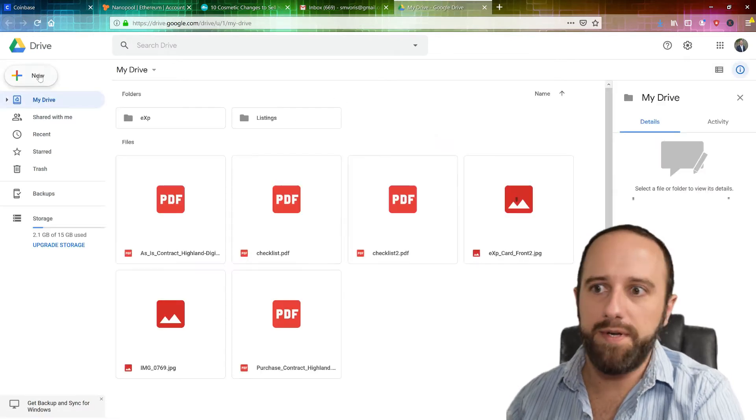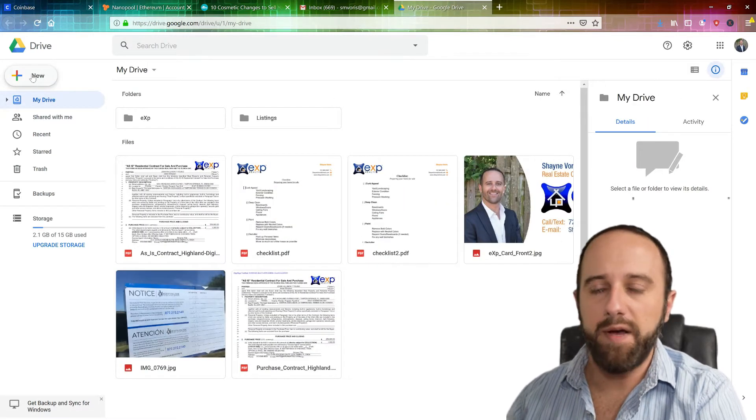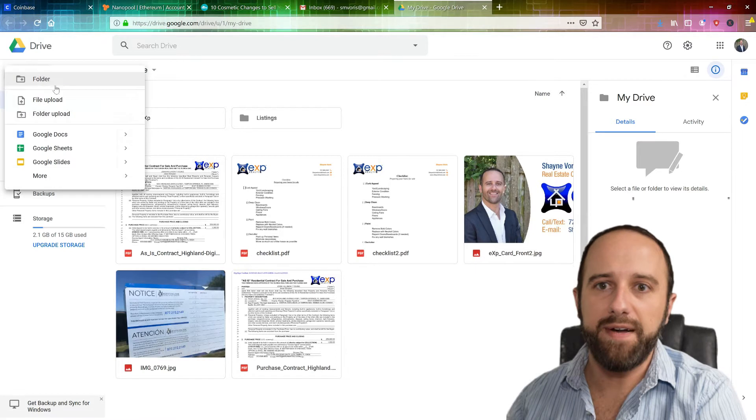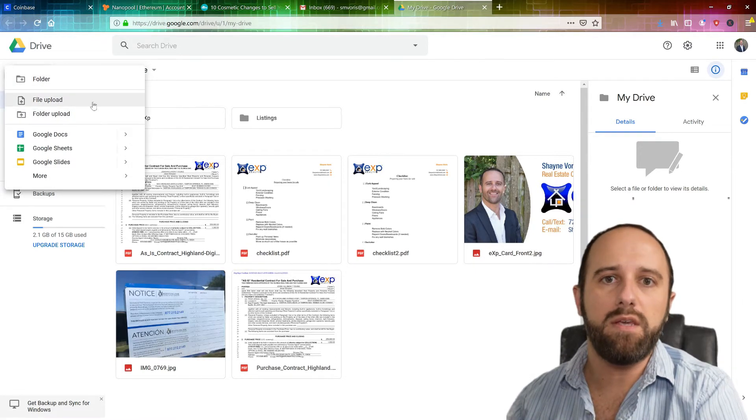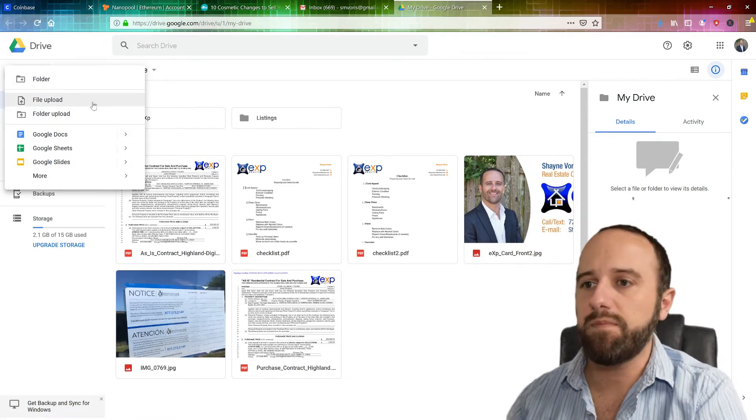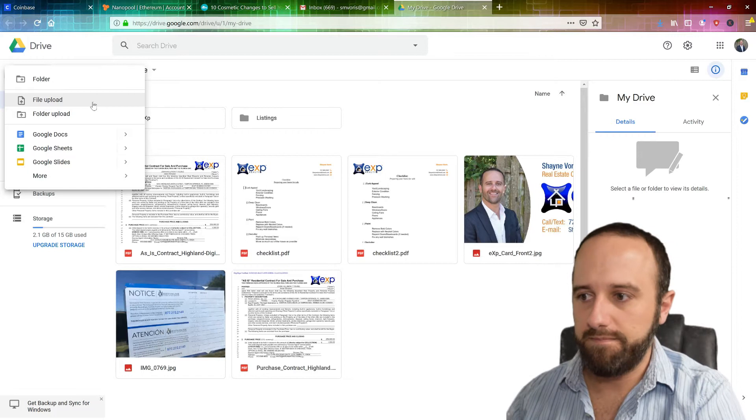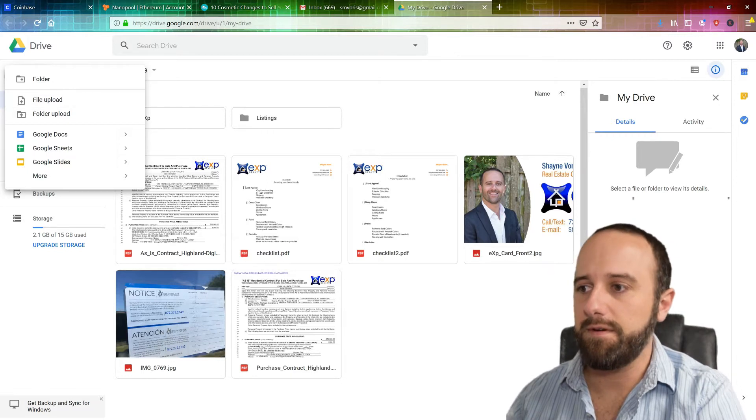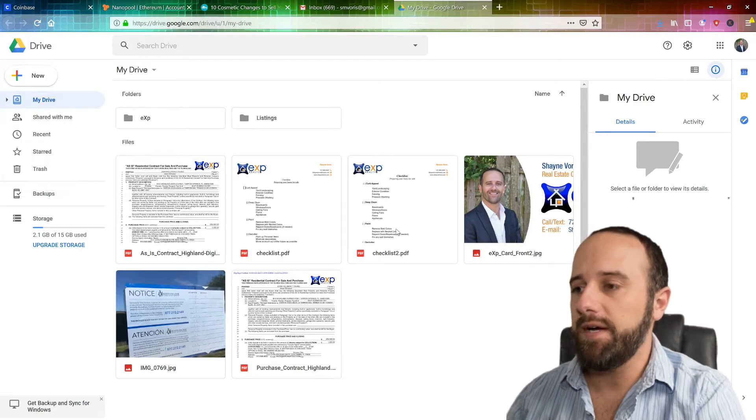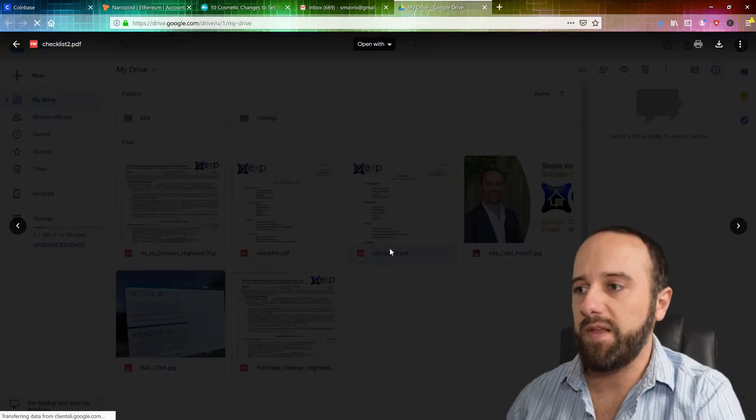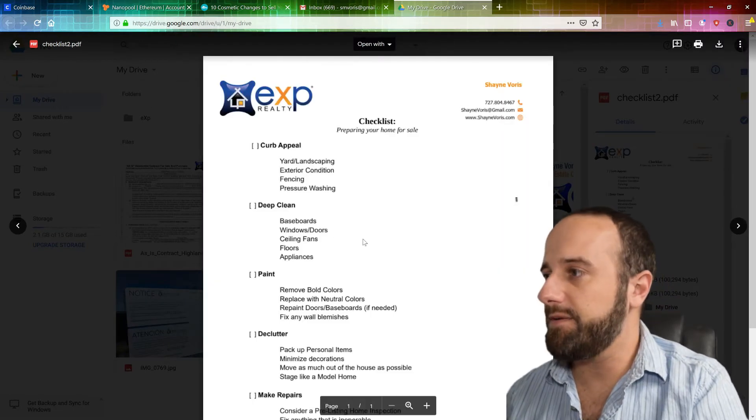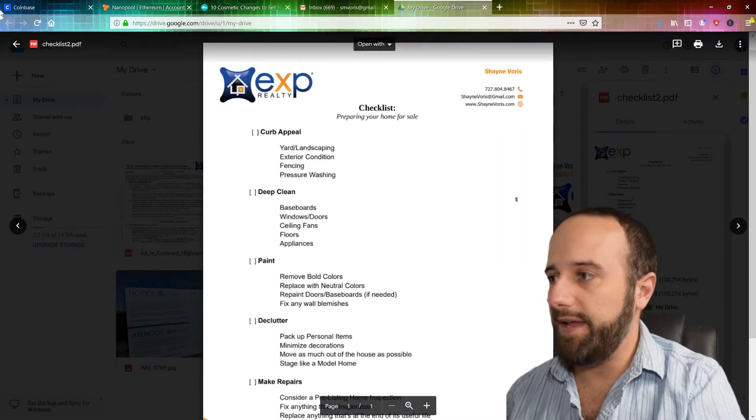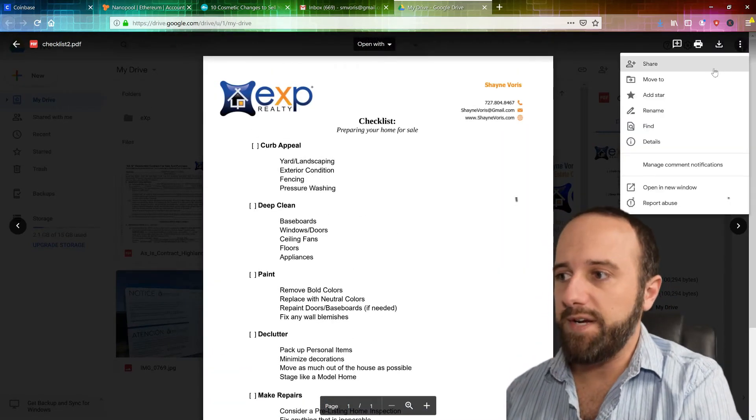So all you do here is new file upload, upload whatever file it is that you want to send out with the email and put that in your Google Drive or your cloud storage. So once that is uploaded to cloud storage, go ahead and share.